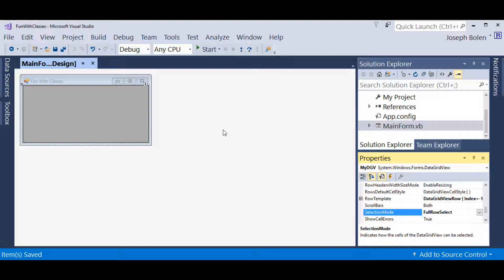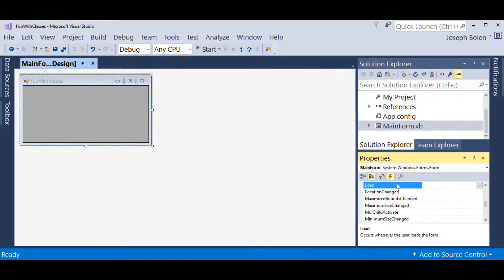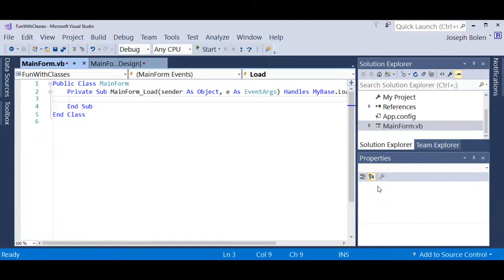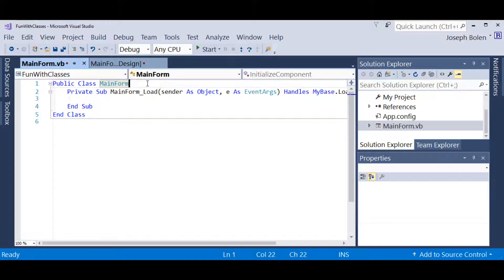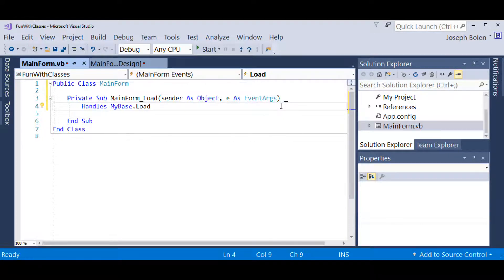I've got those properties set. I need to save my changes again, so I'll save and unpin the toolbox since I don't need it anymore at this design stage. Now I want to work with creating the code. I'm going to highlight the form, click the lightning bolt for events in the properties window, and double-click on the Load event — which is the default event — and it's going to create an event handler for me. And there it is; we're now in the actual code.